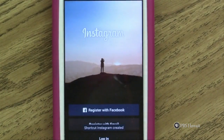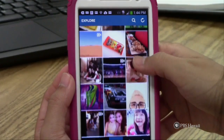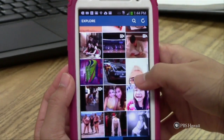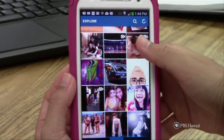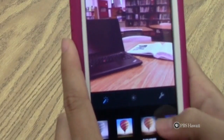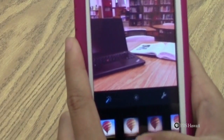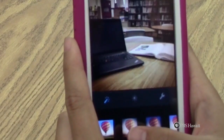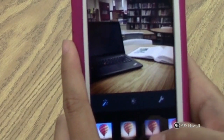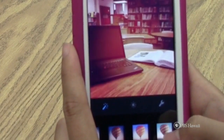Instagram has over 200 million users and is one of the largest social media apps available today. With editing and sharing tools, Instagram makes photography an easily accessible hobby.